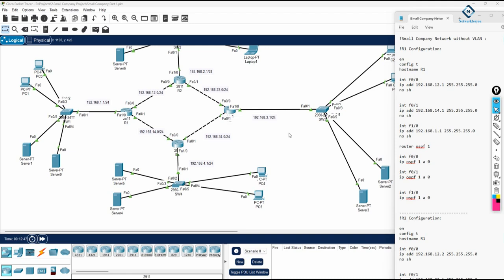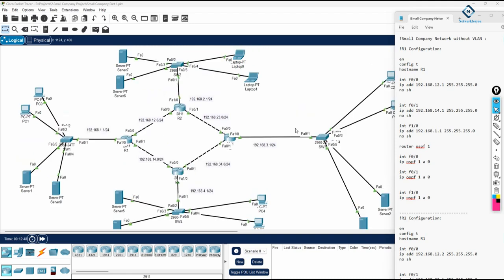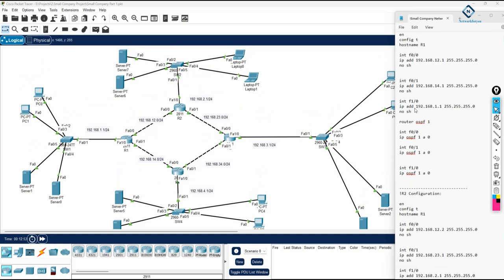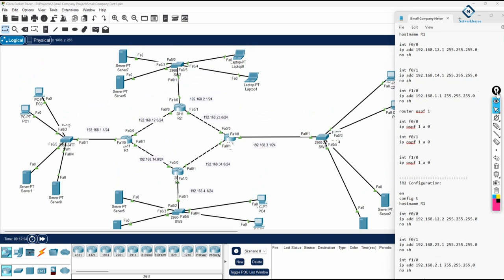Everyone, if you remember we are doing the small company network. We completed two videos and we enabled OSPF. Now we need to check it, and later as we discussed, we will modify this lab — we will create VLANs, do inter-VLAN, and configure DHCP. We are going to see that later.